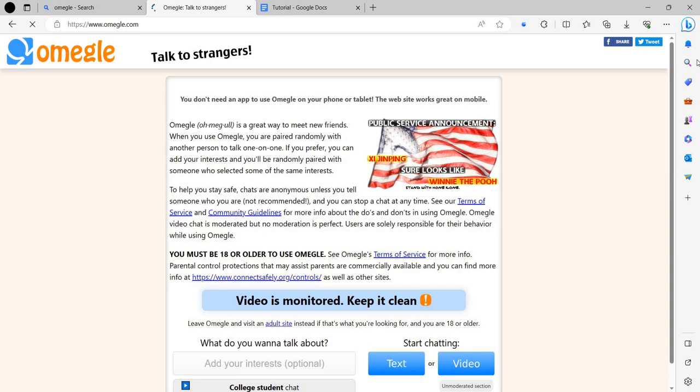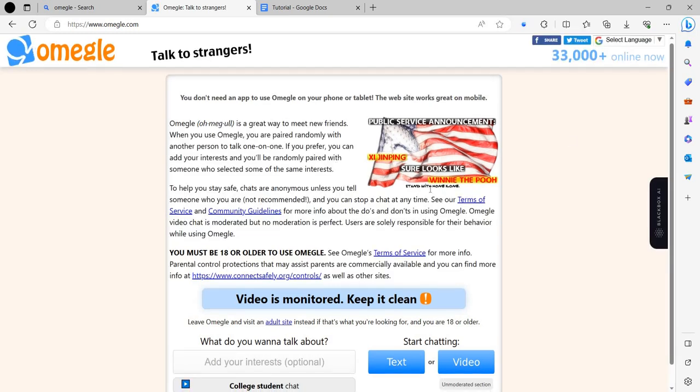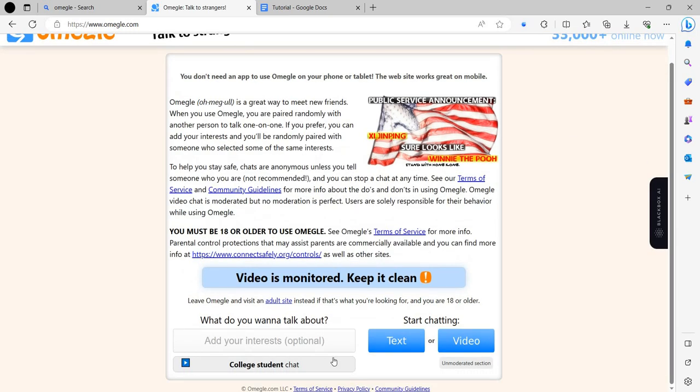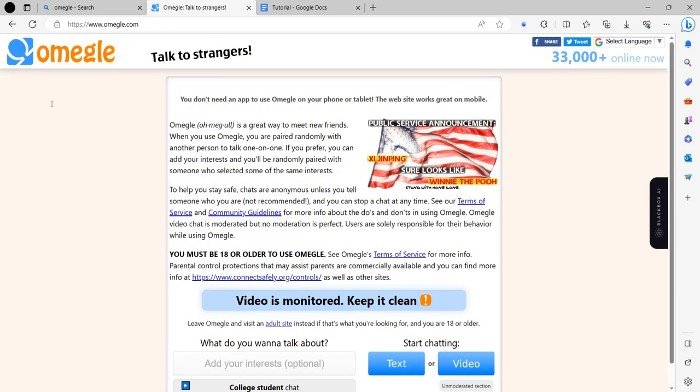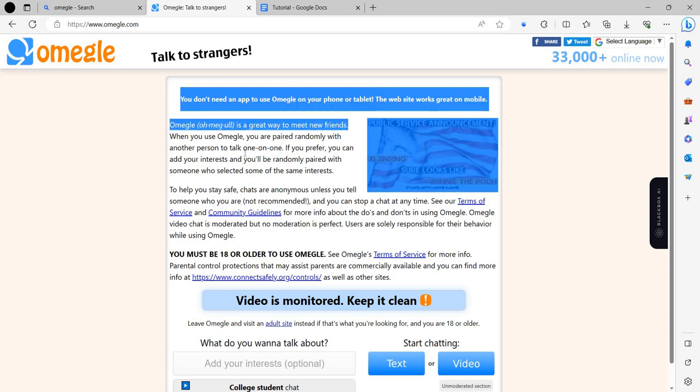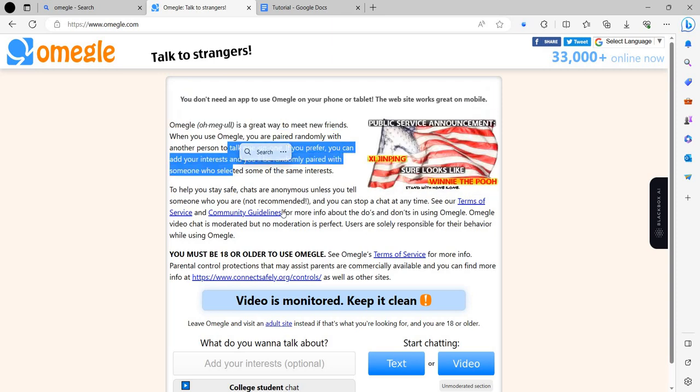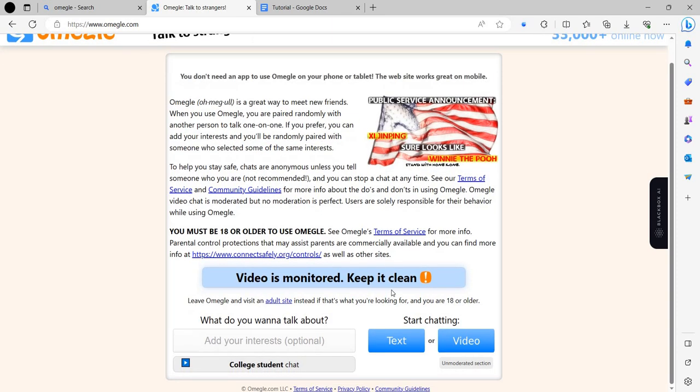Here we can see the Omegle website. Basically, Omegle doesn't consist of any separate account. There is no option to delete your account in Omegle.